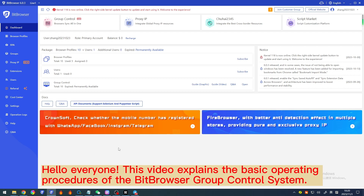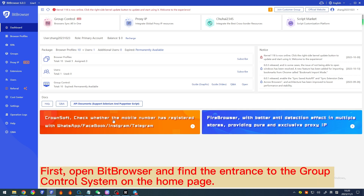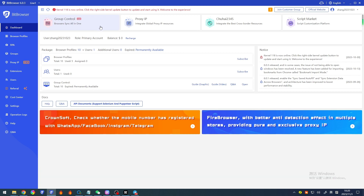Hello everyone. This video explains the basic operating procedures of the Bitbrowser group control system. First, open Bitbrowser and find the entrance to the group control system on the homepage.